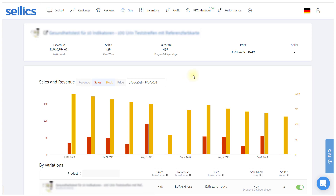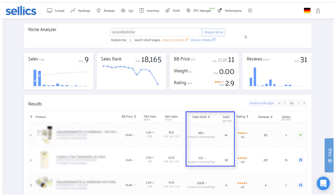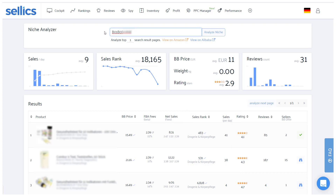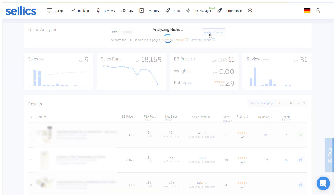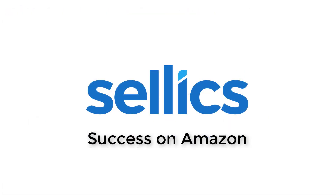In order to analyze a product whose sales cannot be tracked in the SPY, we recommend tracking another ASIN from the same niche which ideally has a similar sales rank. For a quick sales estimate based on the product's current sales rank, you can also enter the ASIN into our Niche Analyzer. You can find a separate video about the Niche Analyzer in our Knowledge Base, where you will also find further information on the SPY. I hope this video was helpful and that the SPY can help you find new, highly demanded products to increase your success on Amazon.